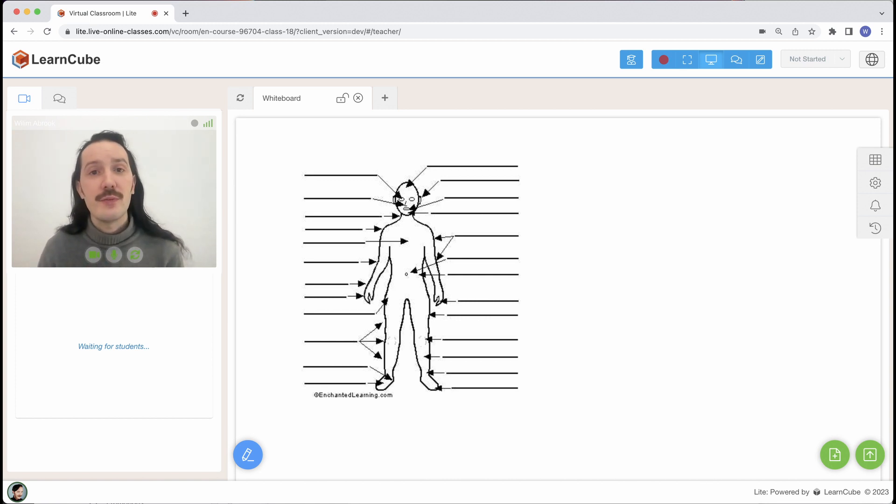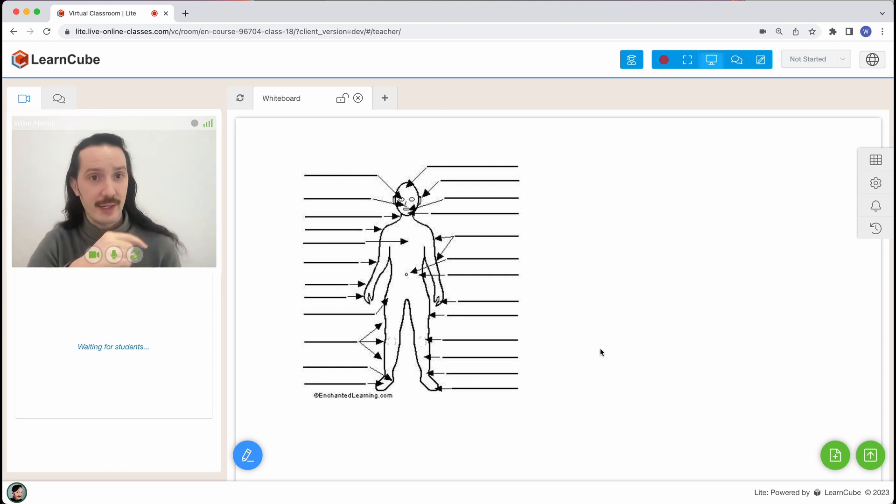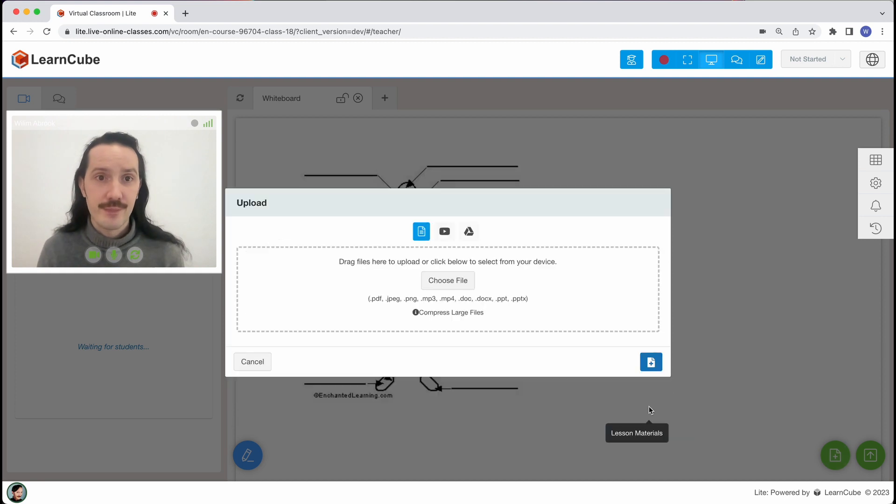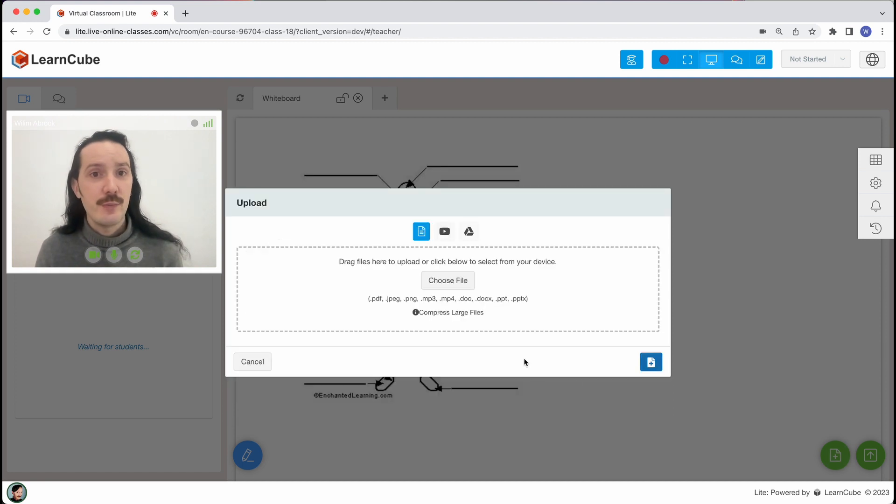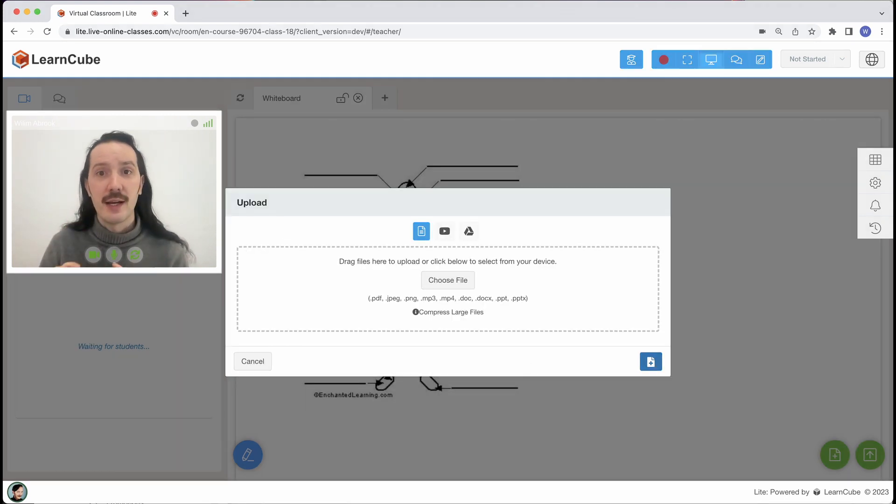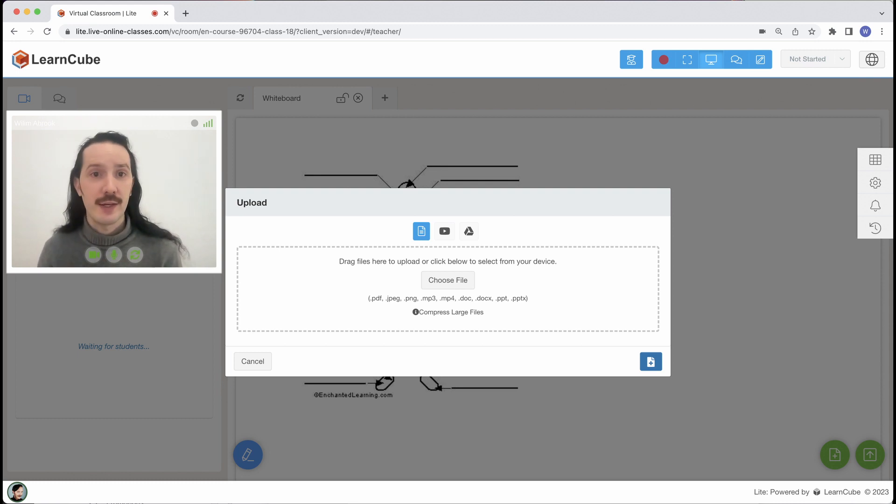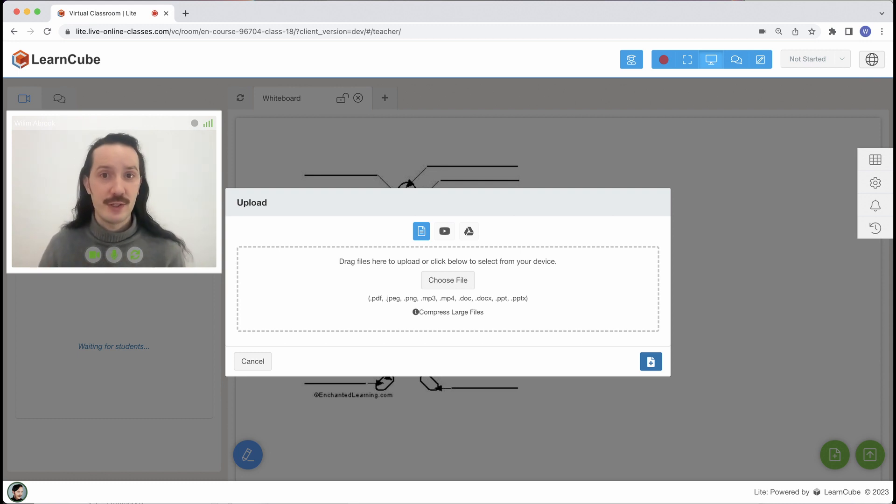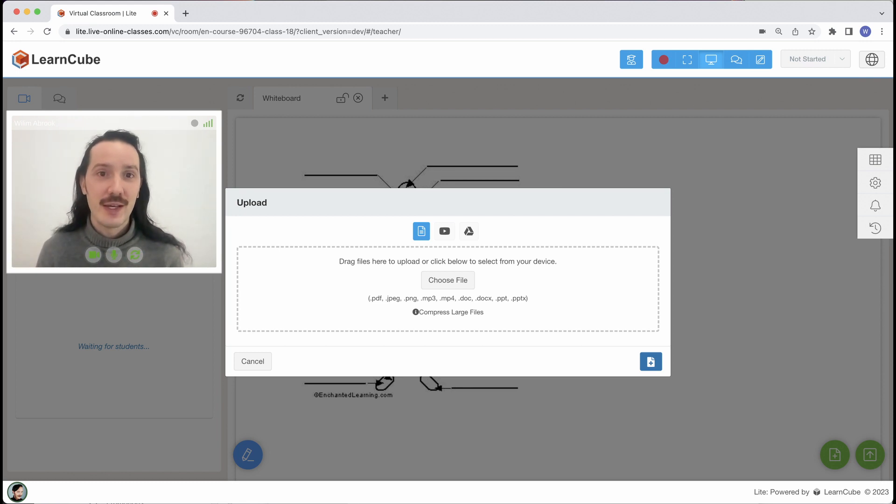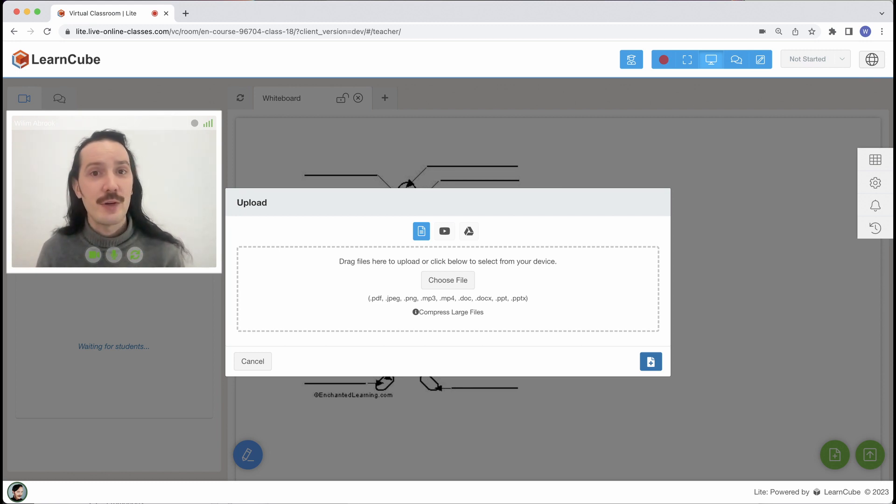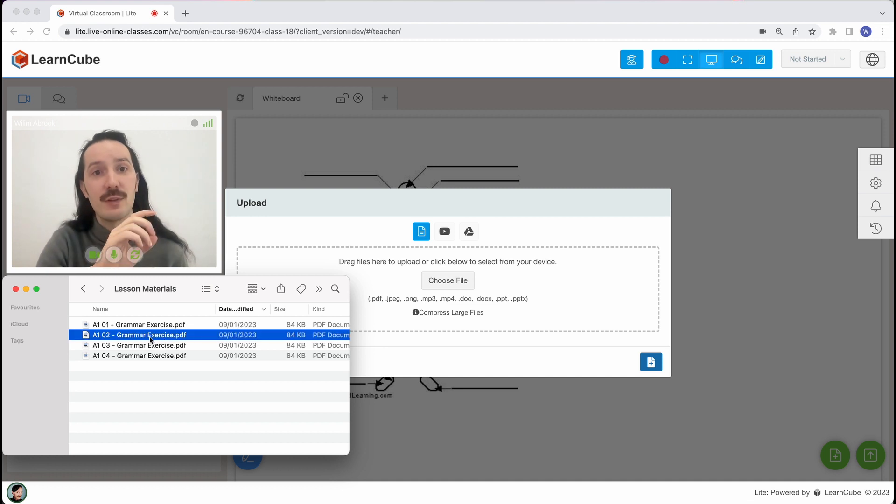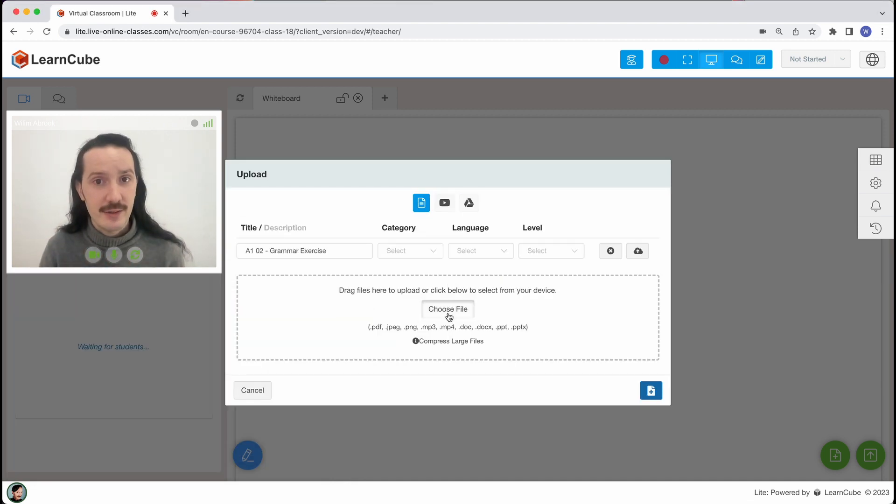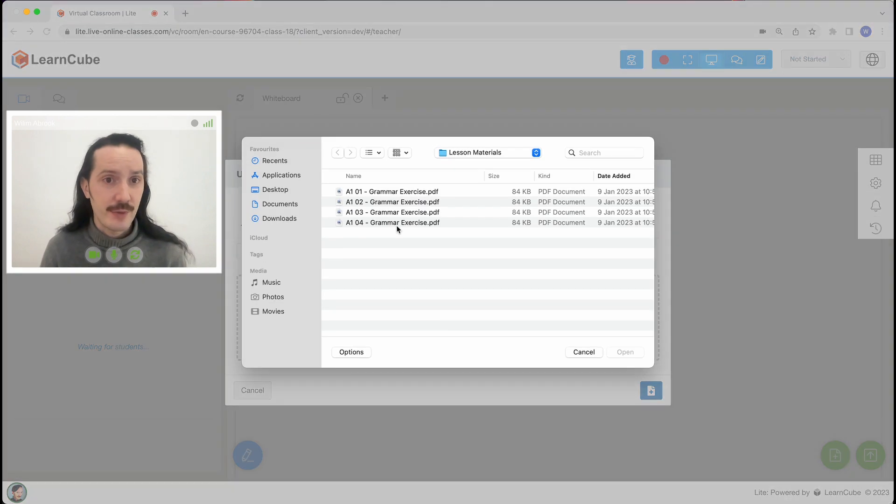To upload a file let's open up the library again by clicking on the green lesson materials button. Then we'll click on this little upload button on the bottom right. You can see we have three options. I'm going to focus on just regular files for now but you can also upload YouTube videos and Google Docs. I'll link to videos explaining the different types of files you can use in more detail in the description below. So let's say I want to upload this PDF file. I can simply drag and drop it to the upload window. Alternatively I can click here to find it on my computer.